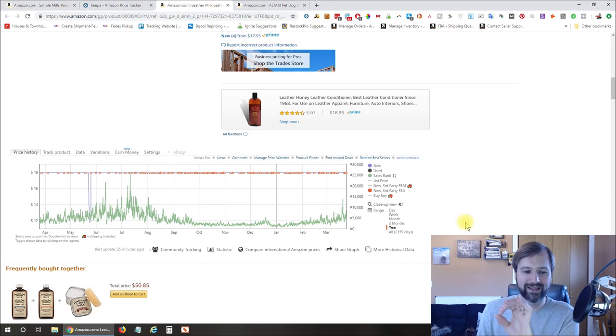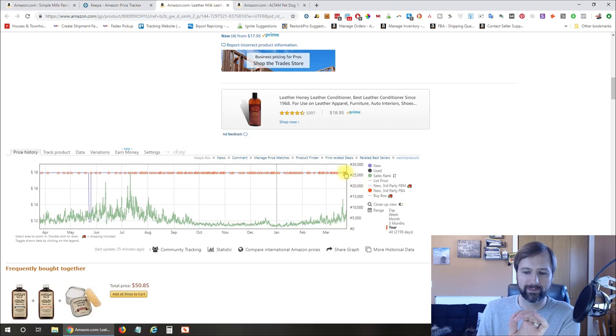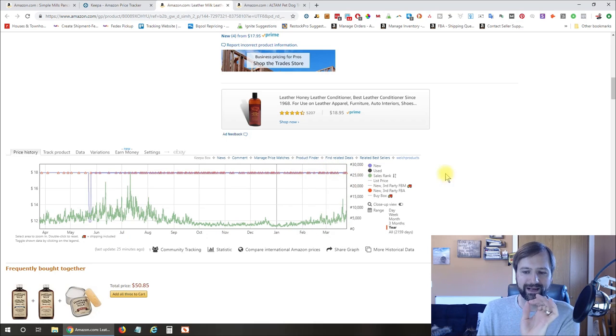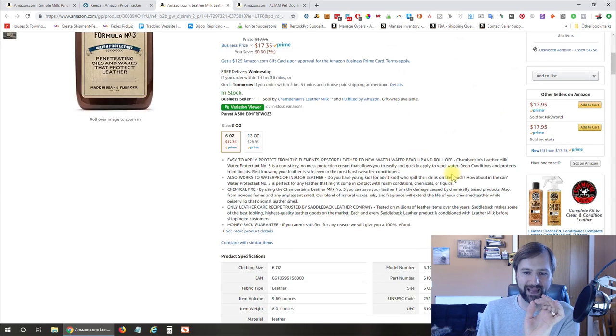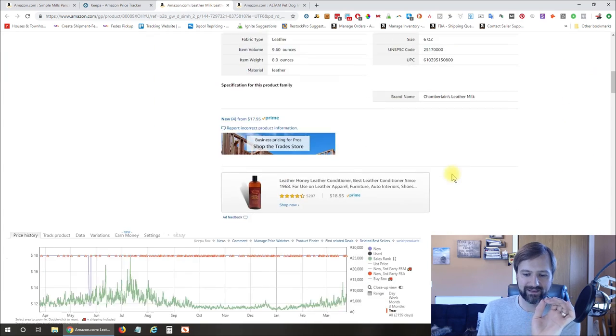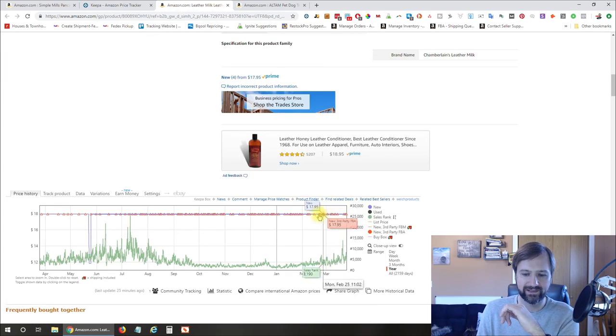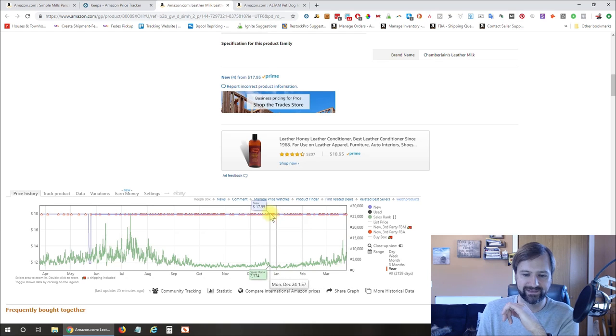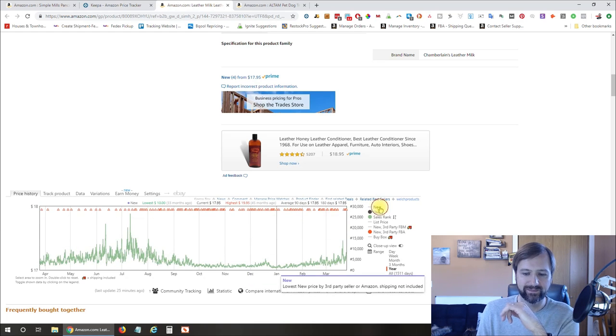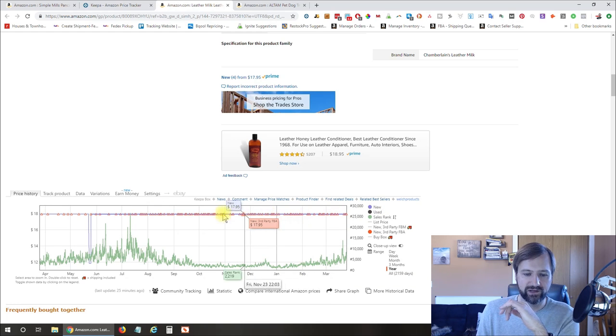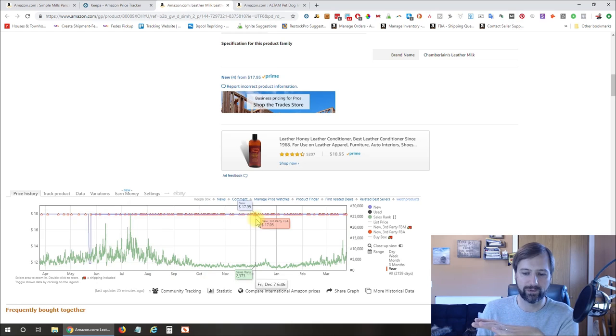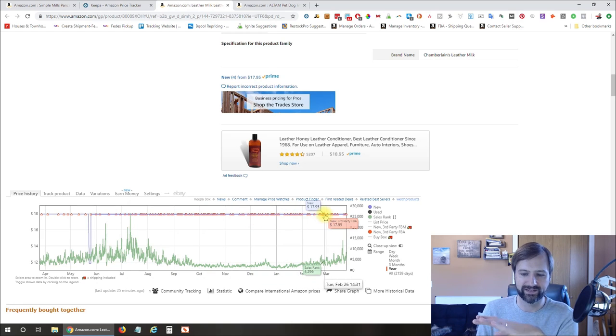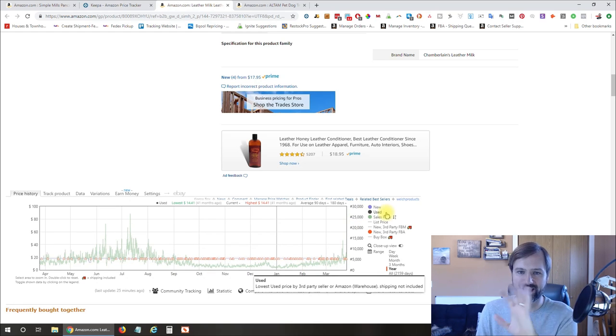One thing that I really look for if Amazon's not on the listing is I want to make sure that the price that it's currently selling at is something that it's historically sold at. So you can look at this here and you can see this line that goes across which is the new price. So that's this here. This line tells me that for the last year, the price has pretty much always been this $17.95. So that's a good thing.